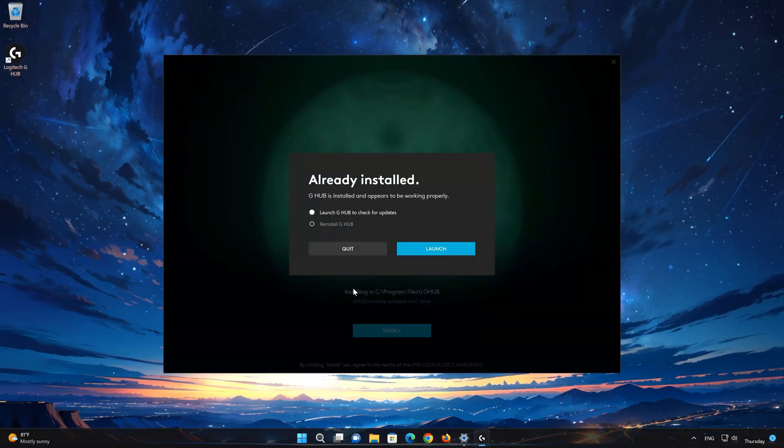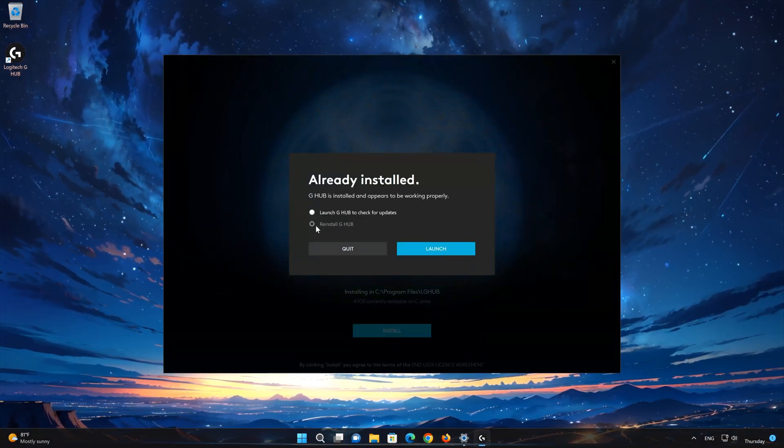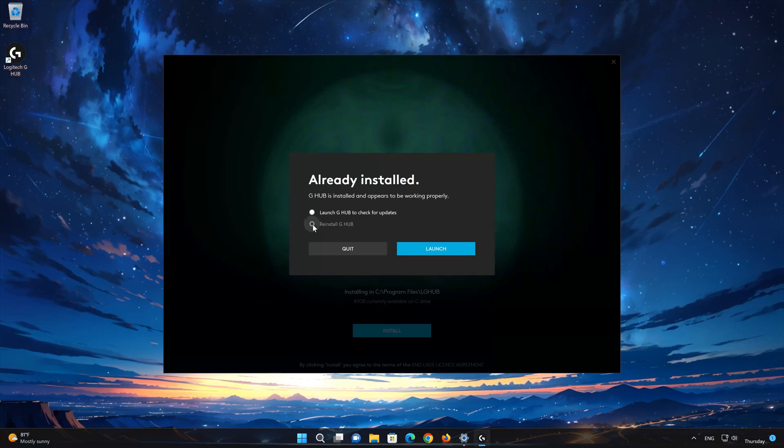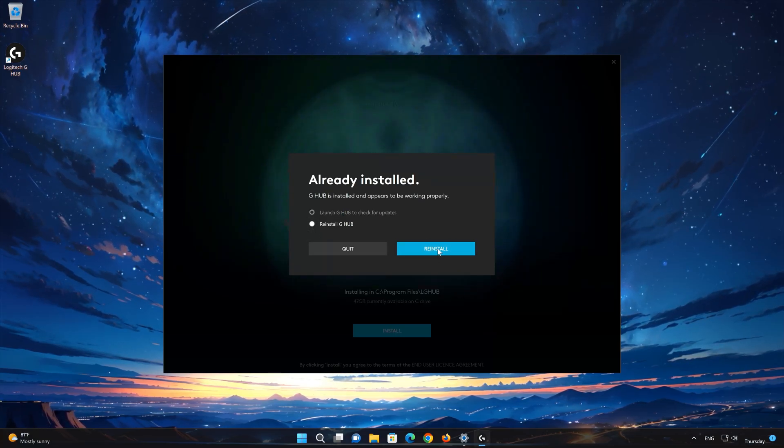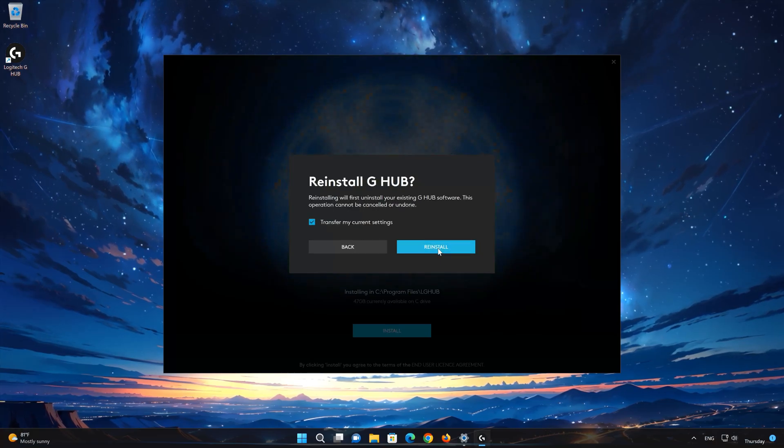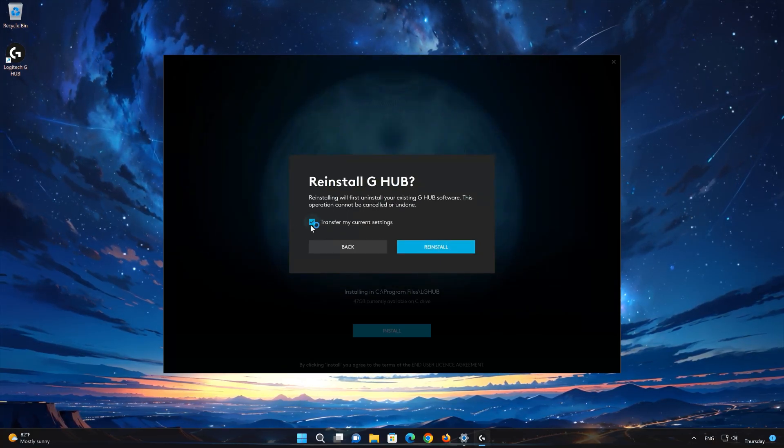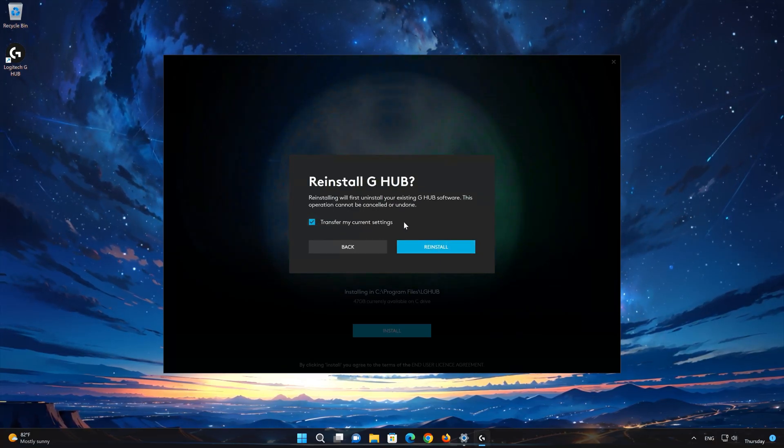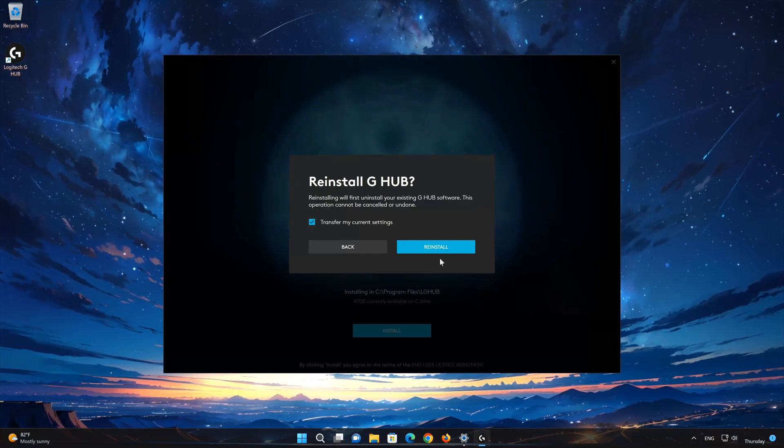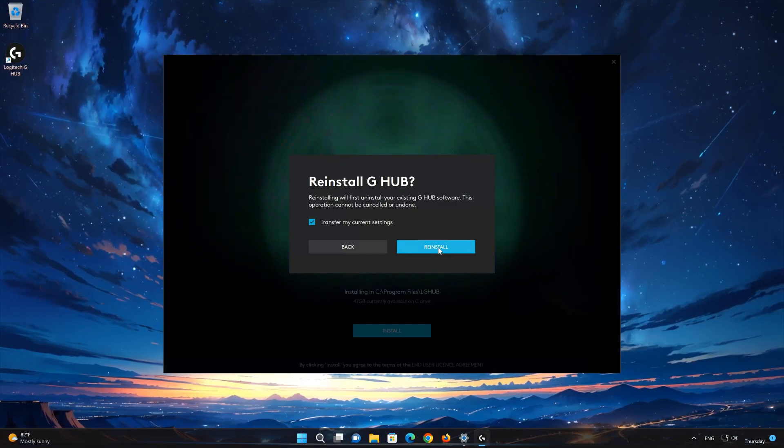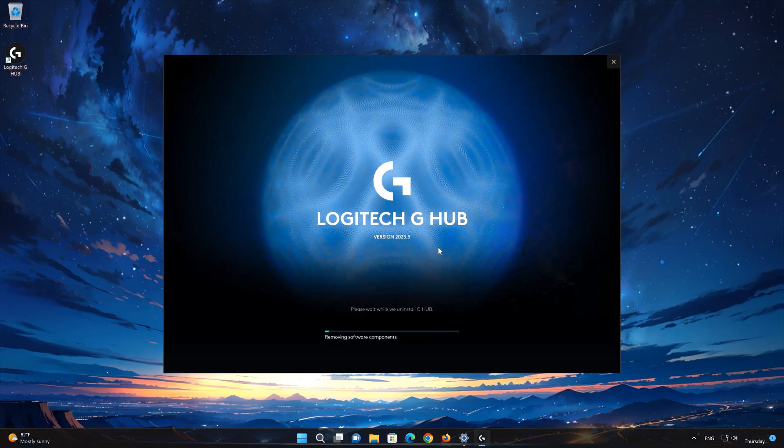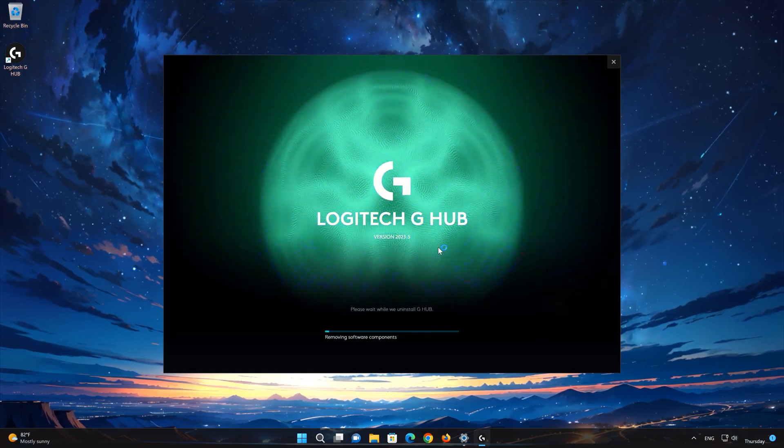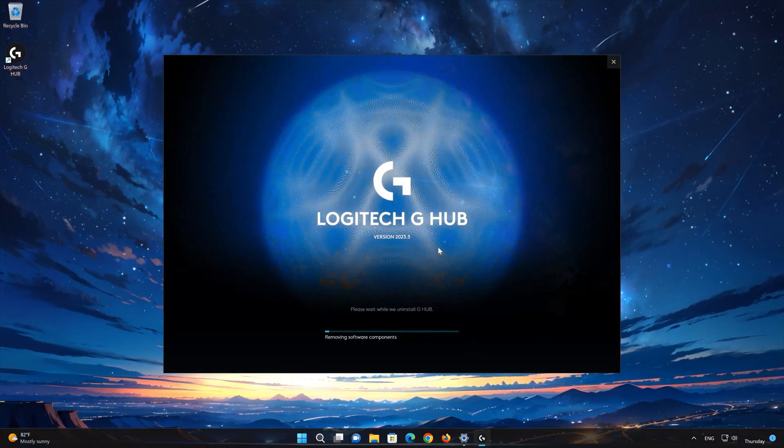Select Reinstall G-Hub. Select Transfer My Current Settings. Press Reinstall again. Wait for Logitech G-Hub to be downloaded and installed.